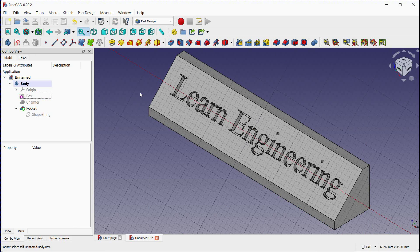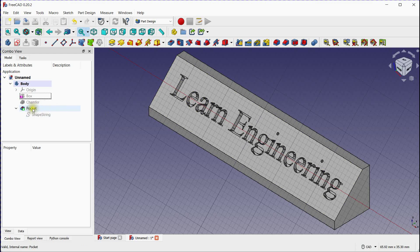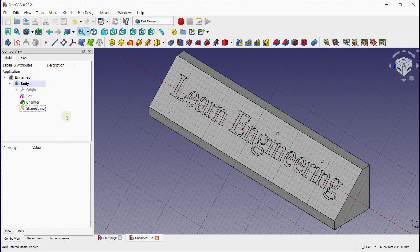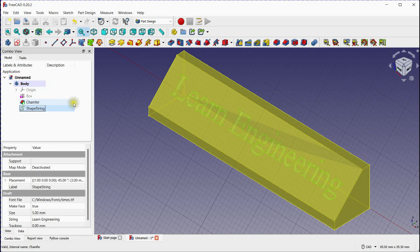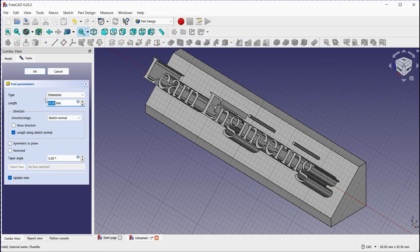Delete the Pocket feature. Select the text and click on the Pad tool to add material. Adjust the size and click OK.